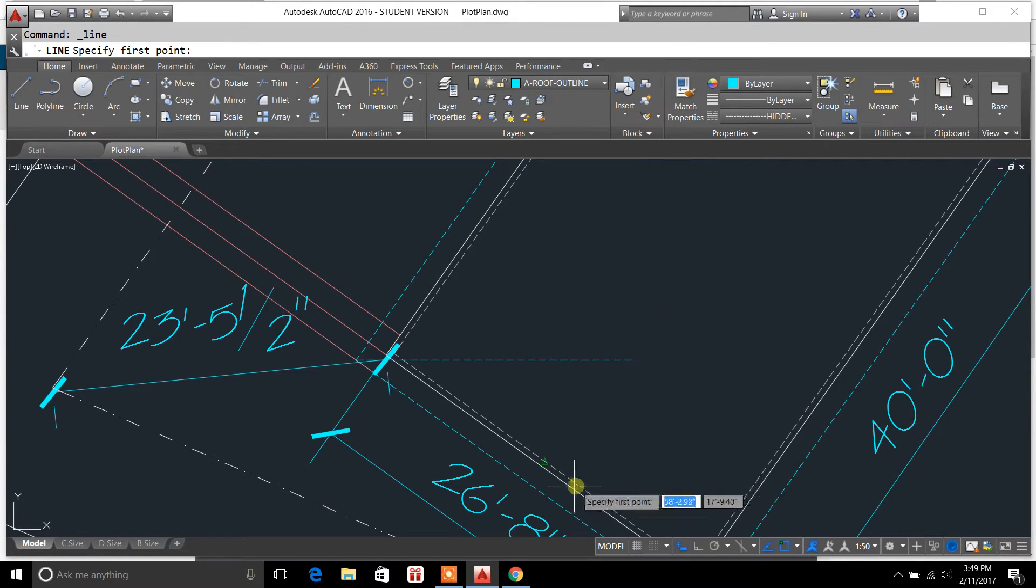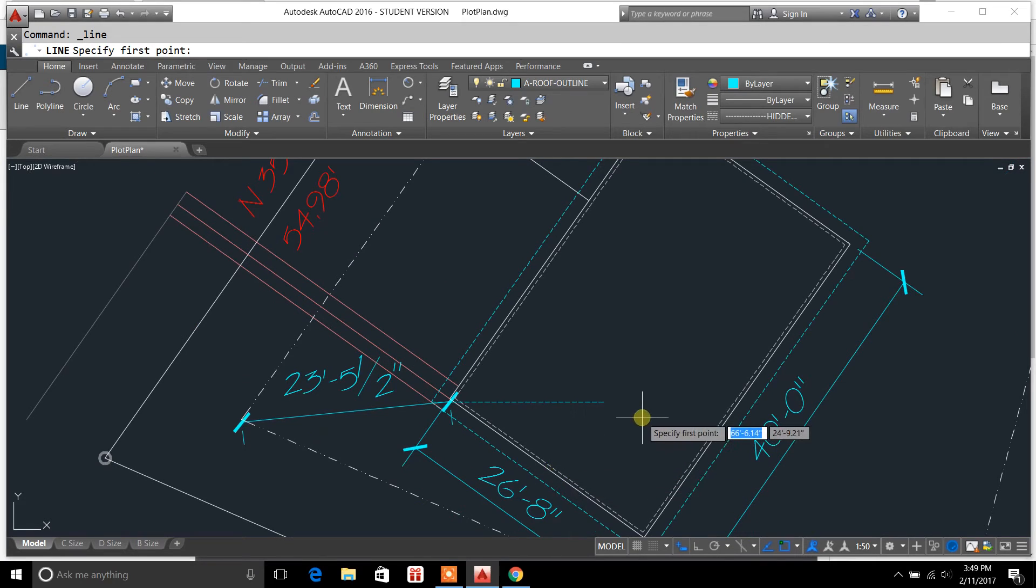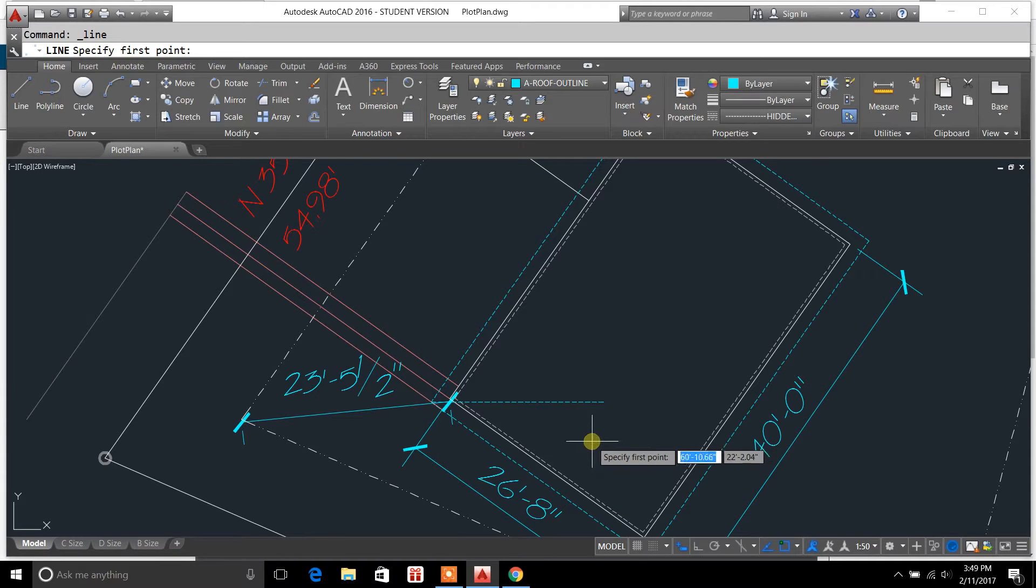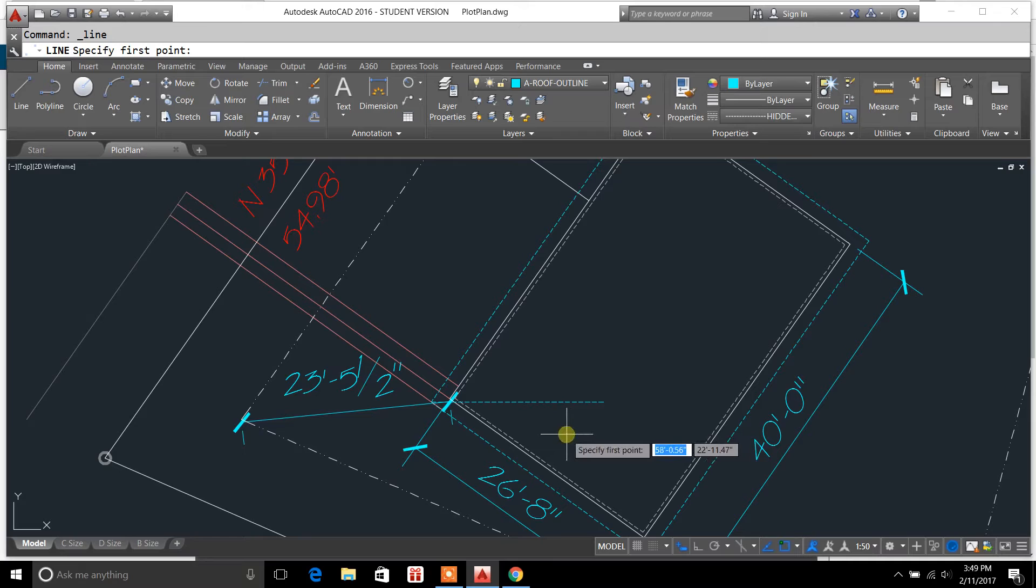And for this example, I'm basically drawing out the outline of a roof that's on a floor plan. So what I'm doing is I'm creating a roof that's got a gable end and a hip end.